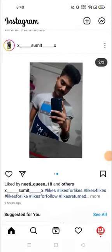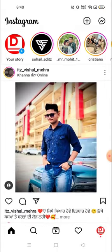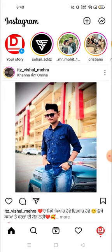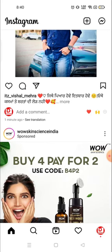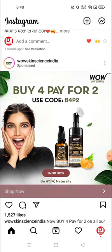Hey everyone, welcome to my channel again with a brand new video. In today's video I'm going to tell you how you can delete your Instagram account. So many people wanted to delete their Instagram account but they can't — it's a complicated process. But today I'll show you in a very easy way how you can delete your account in one minute.